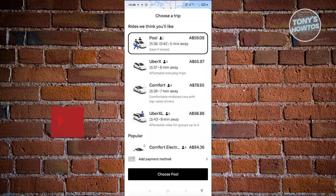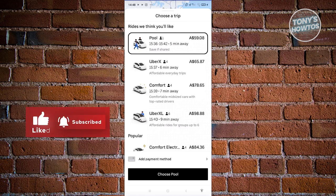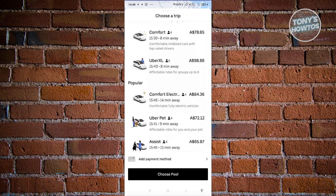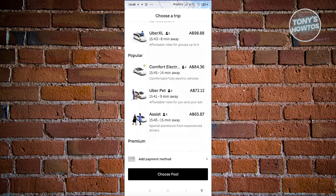UberXL offers affordable rides for groups of up to six people. Note that UberX only accommodates four people — if you inform them there are six people but book UberX, the driver has the capacity to deny you, so make sure to choose UberXL for groups larger than four. Under the popular options, you also have Comfort Electric — electric vehicles — Uber Pet for rides that accommodate your pet, and Assist for passengers who need special assistance getting into the car.